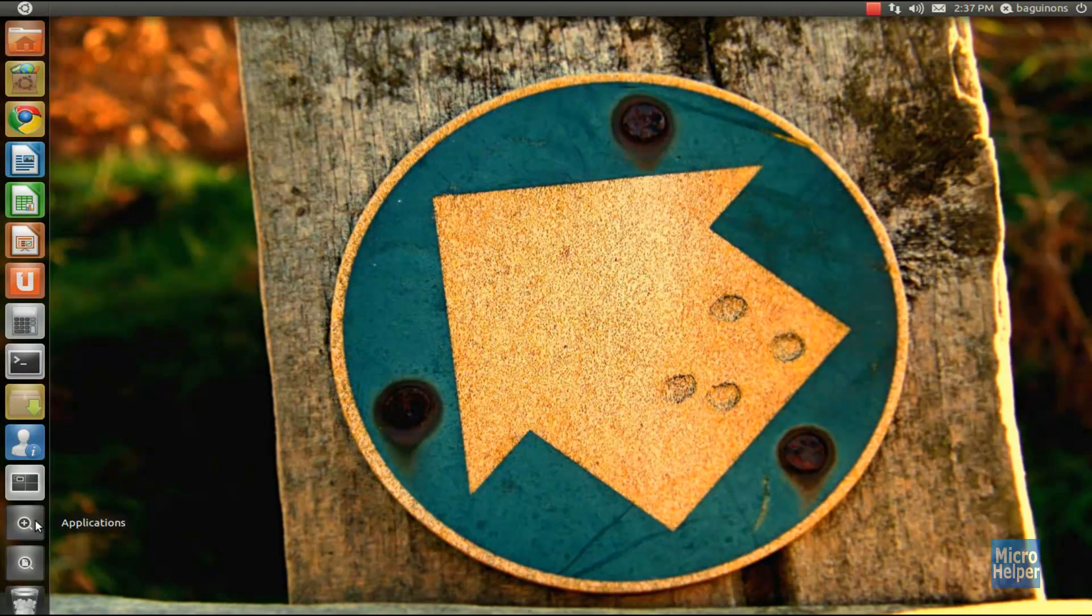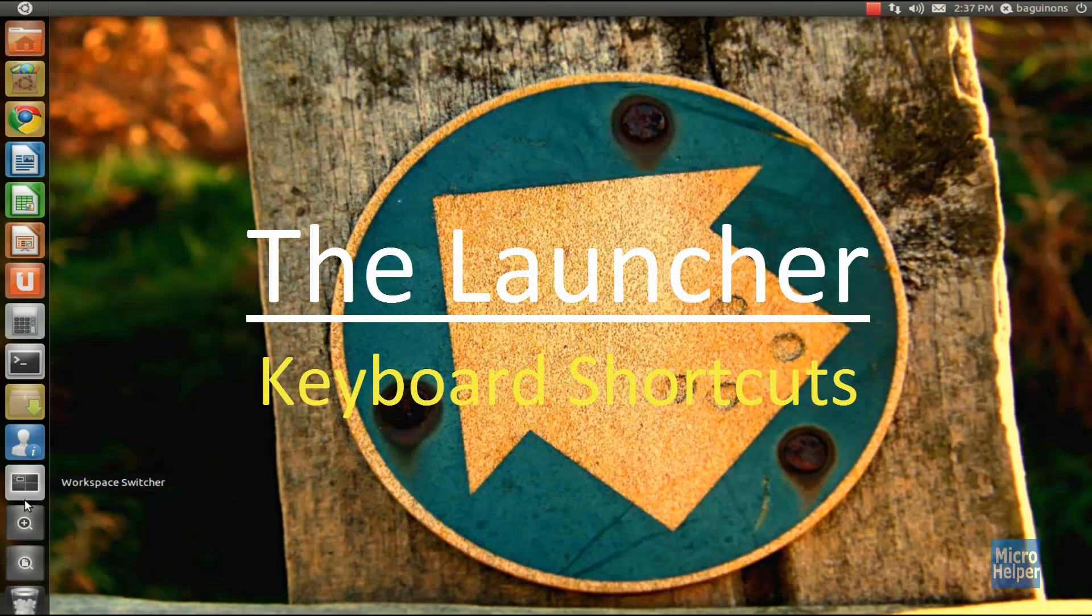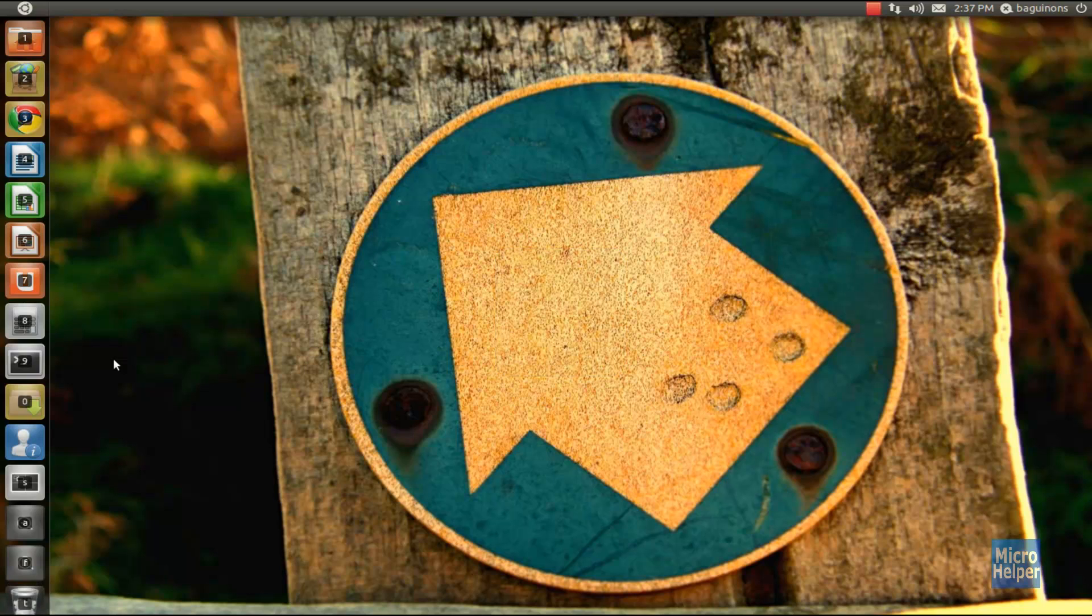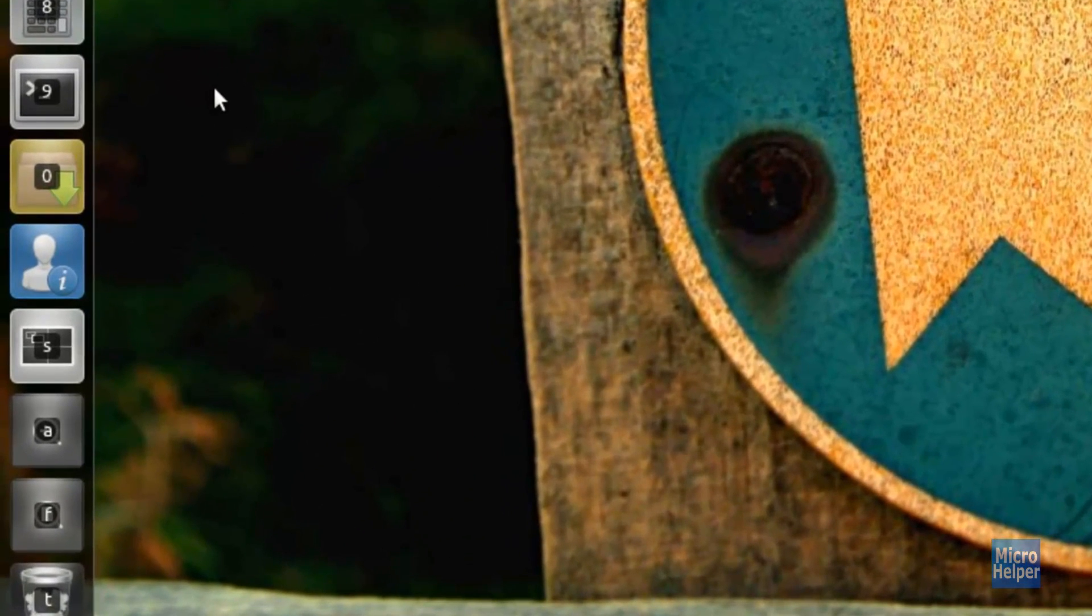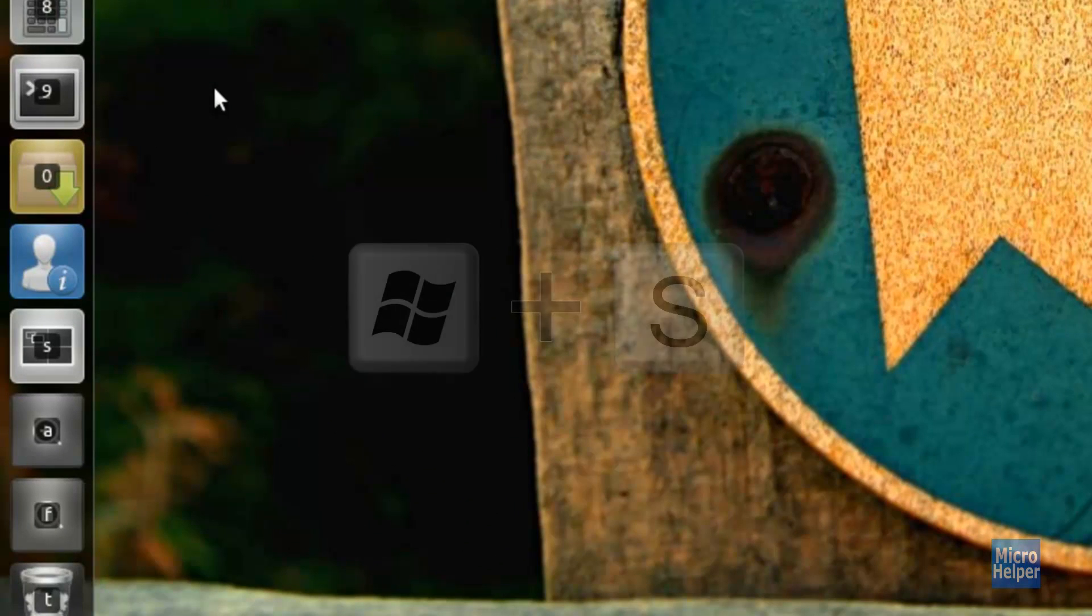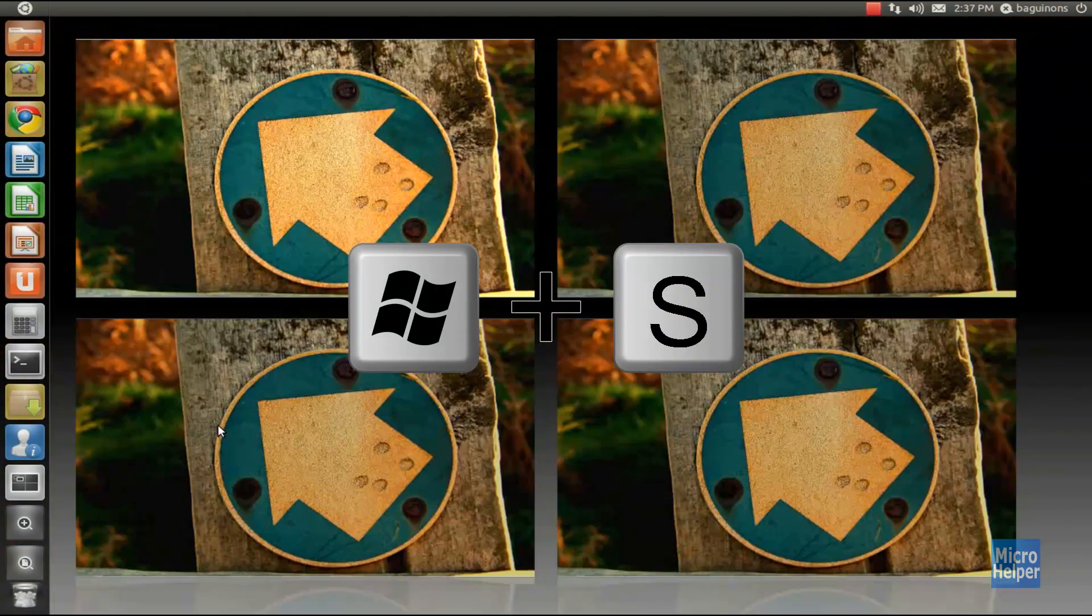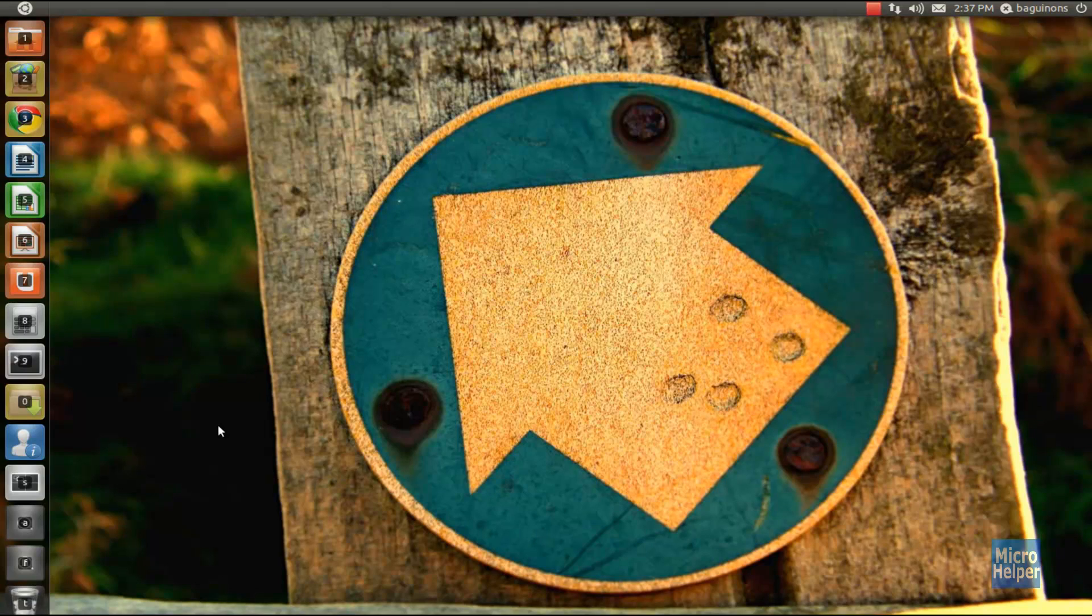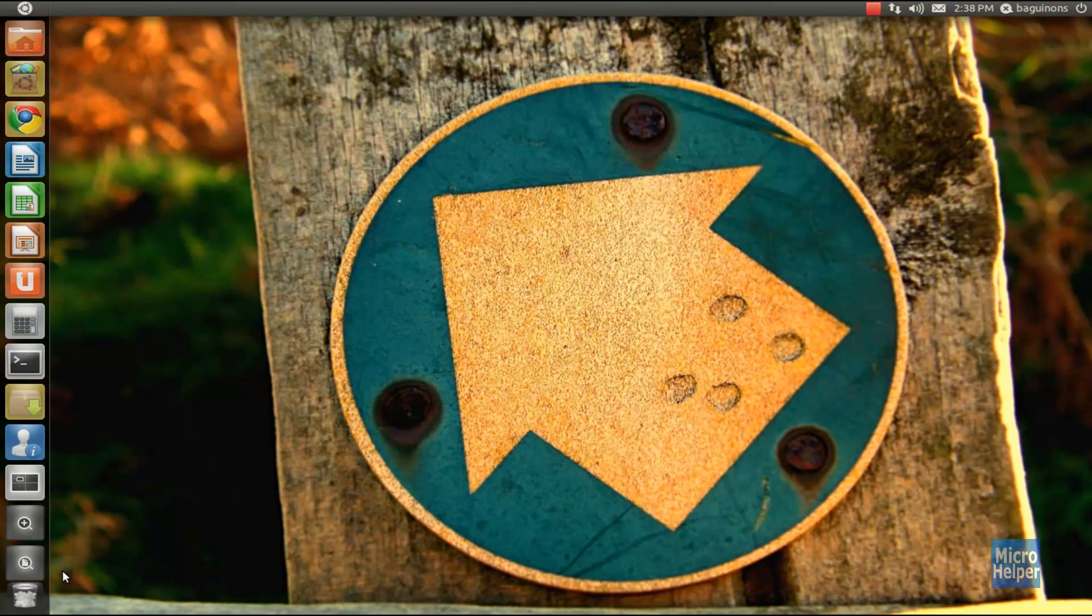You'll notice the applications, files, and folders buttons here. A cool feature within the launcher is when you hold in the start menu, it brings up numbers and letters. The shortcut for workspaces is start menu plus S. You can press start menu plus A for applications and F for files and folders. The trash icon is down here, and start menu plus T opens up the trash.